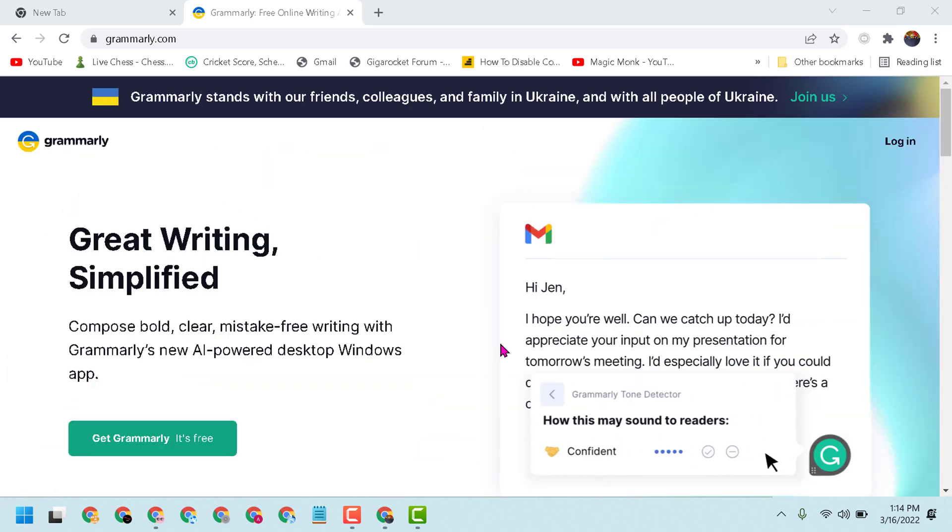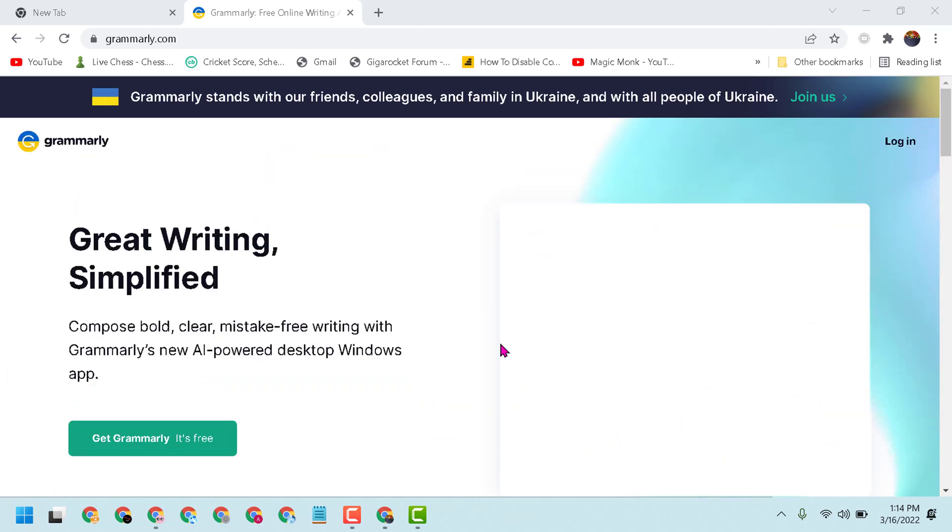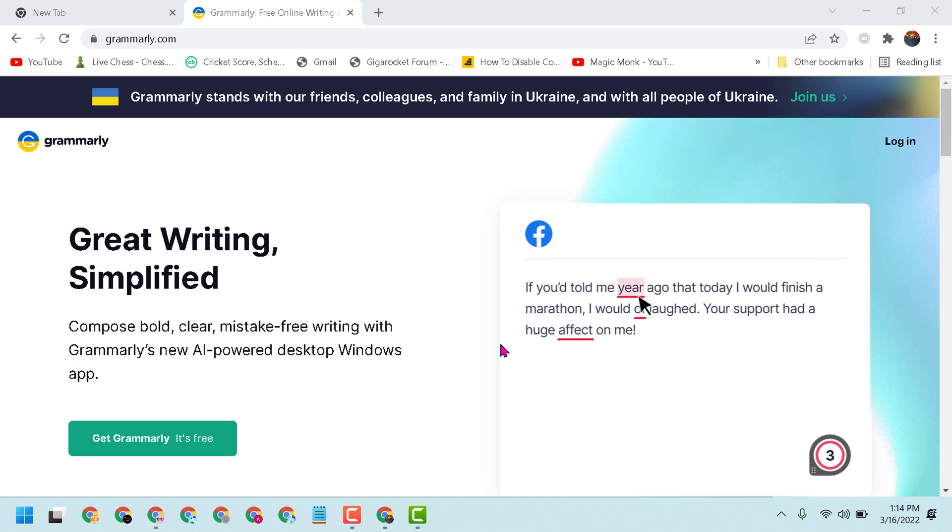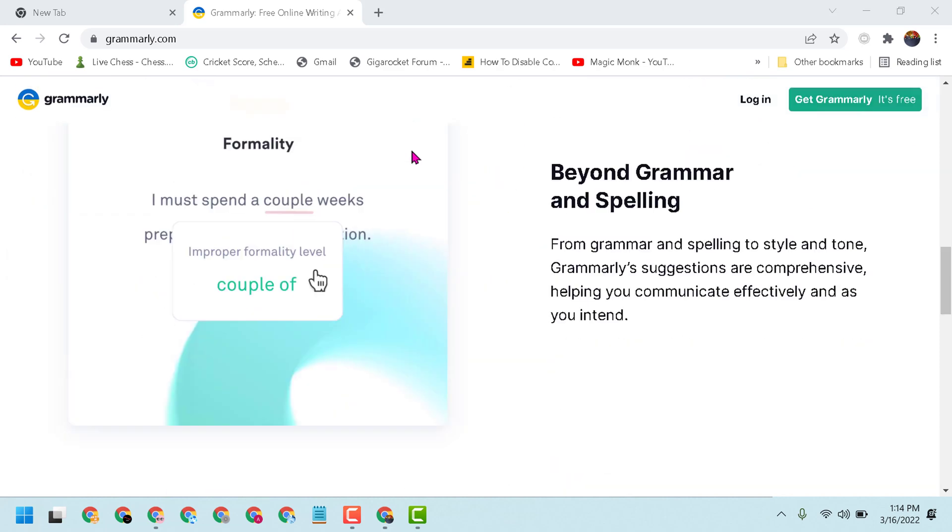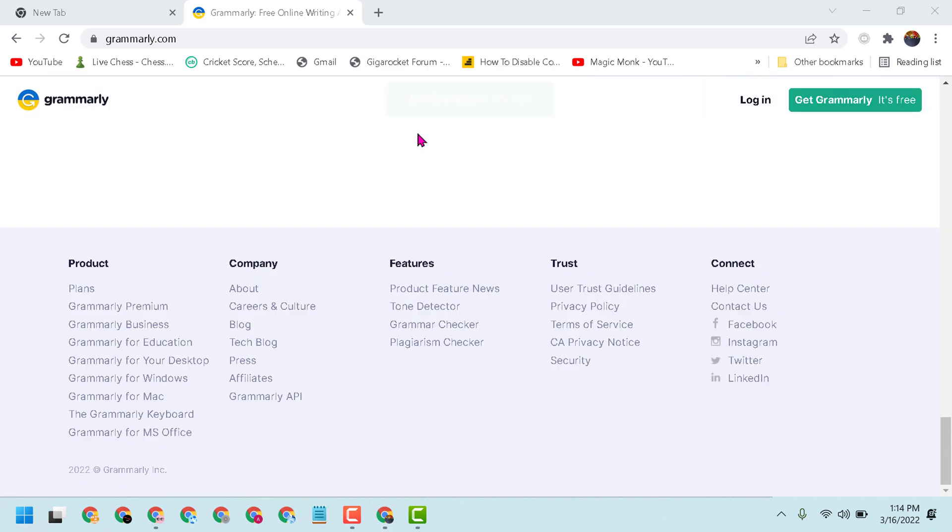Hello friends, today in this video I will show you how to get Grammarly API. First, open grammarly.com and once you see this screen, scroll down and here is the option Grammarly API - click on it.